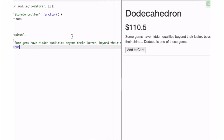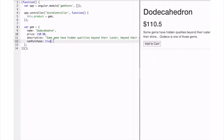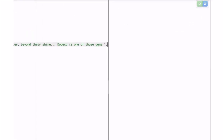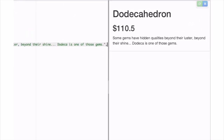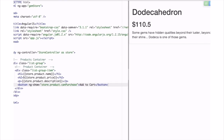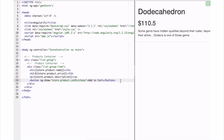What would happen if we didn't have a canPurchase property on our current gem? Well, Angular is nice enough to interpret that as a falsy value. So even without that property, it's not going to show the 'add to cart' button.